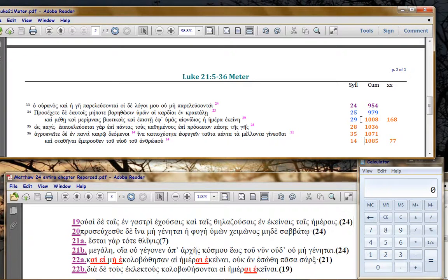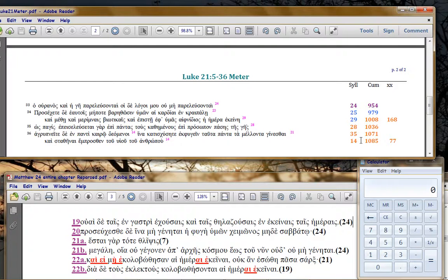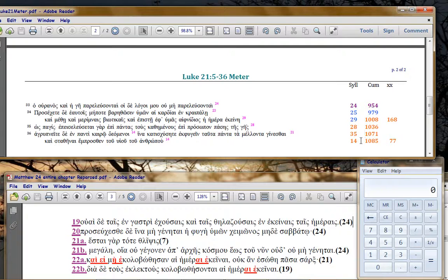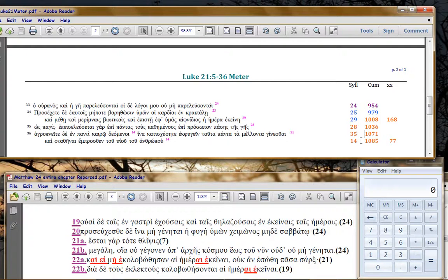So, that could account for why Luke's timeline is what it is. It's tracing the teaching. Now, that's my argument for it. If you've got a better one, let me know.